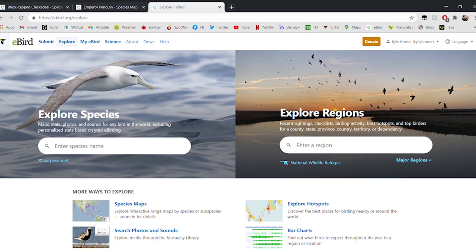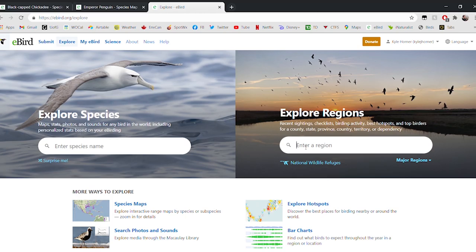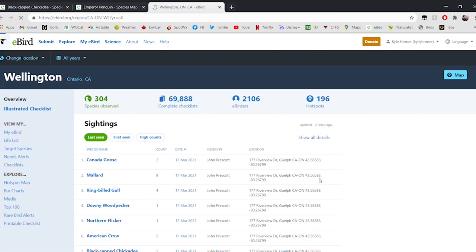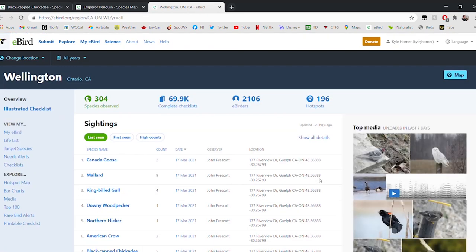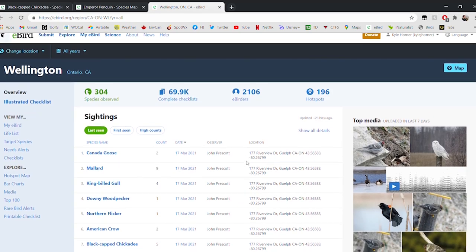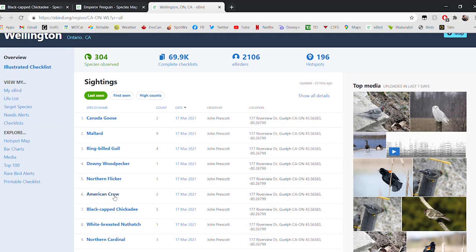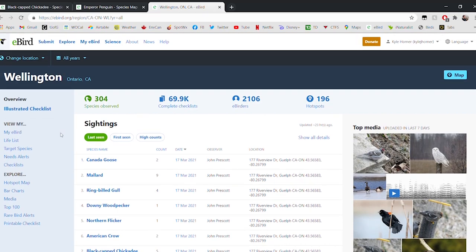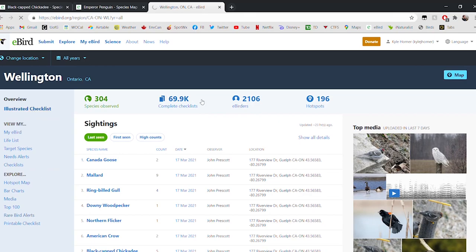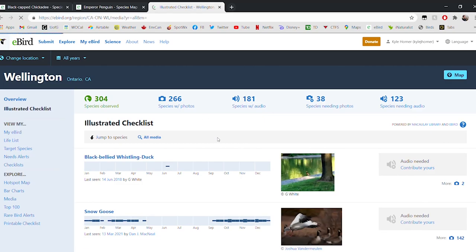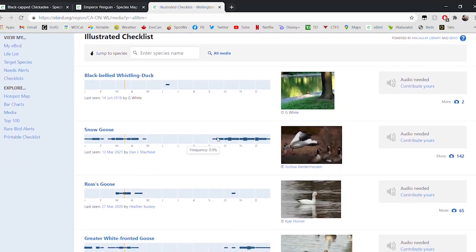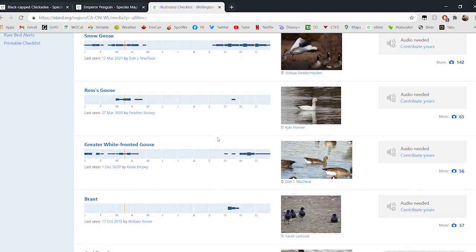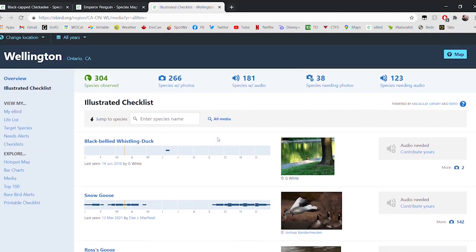We'll head back to explore to have a quick look at that other tool I mentioned, the Explore Regions tool. This is really useful if you want to learn about the birds that you live near or if maybe you're traveling to a different part of the world and you want to learn about the birds that live there too. We can enter our region, a country or a province or even a county. Let's enter Wellington County, Ontario, Canada. Here we can see all kinds of information about the birds that live in Wellington County. We can see recent sightings of different species, pictures and audio recordings of the birds that share our county. Over here on the left, we've got a menu. We can look at hotspots in the county, rare bird alerts, and a checklist with pictures of the birds that live here.